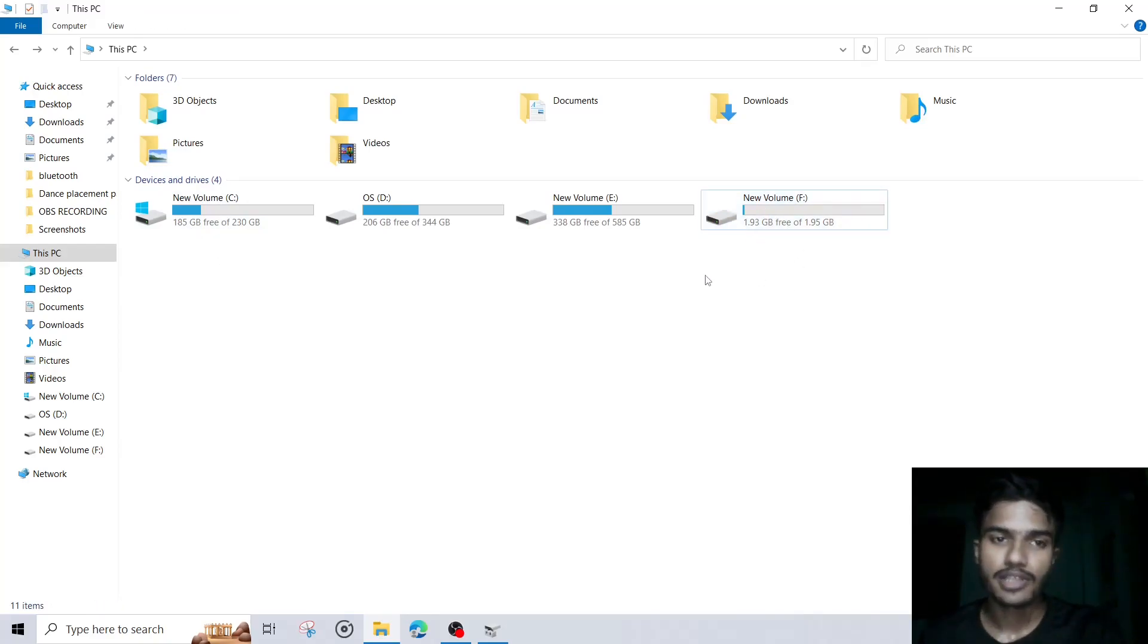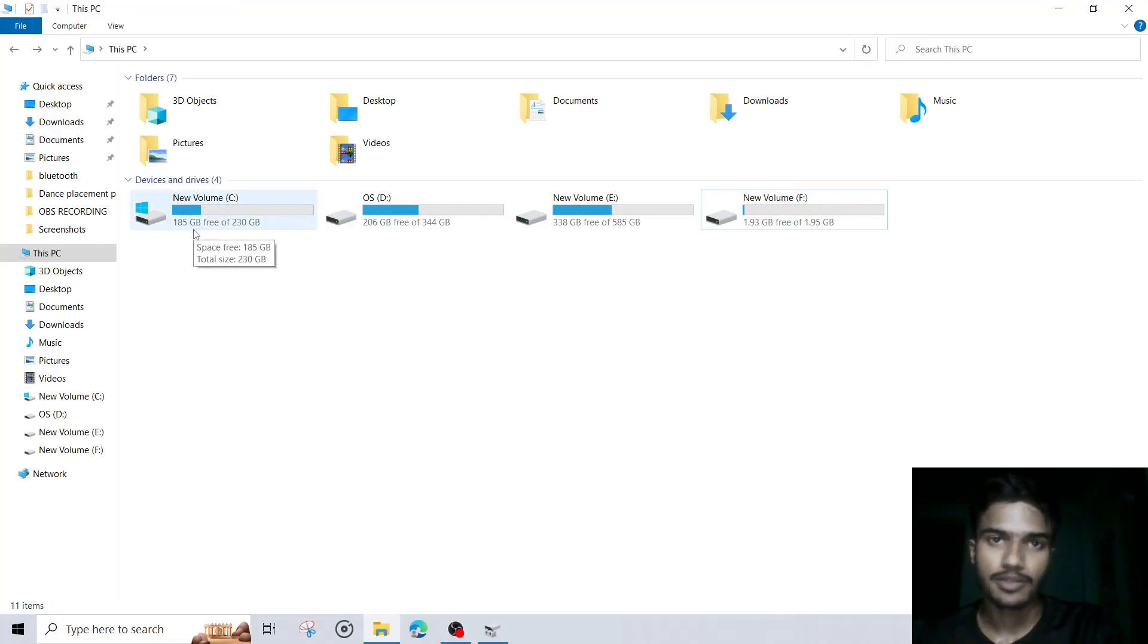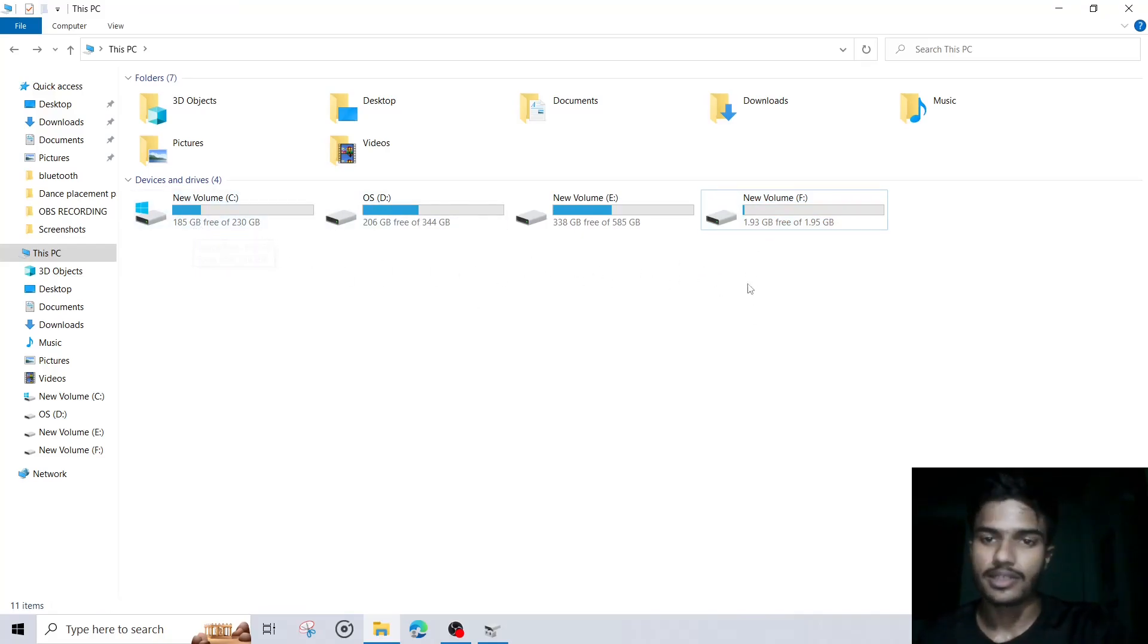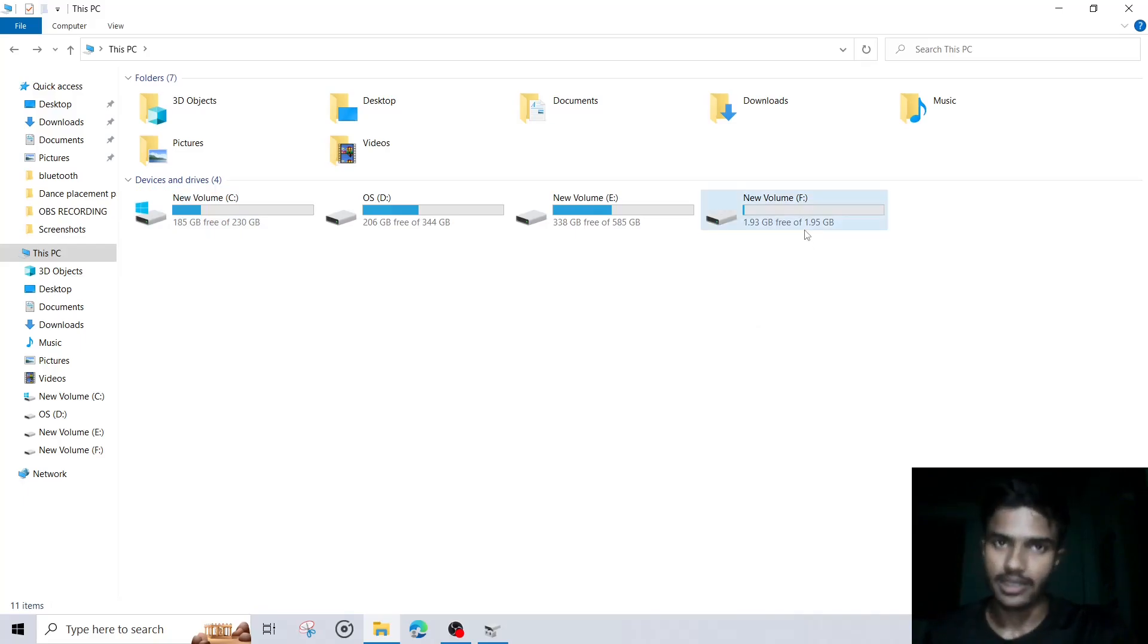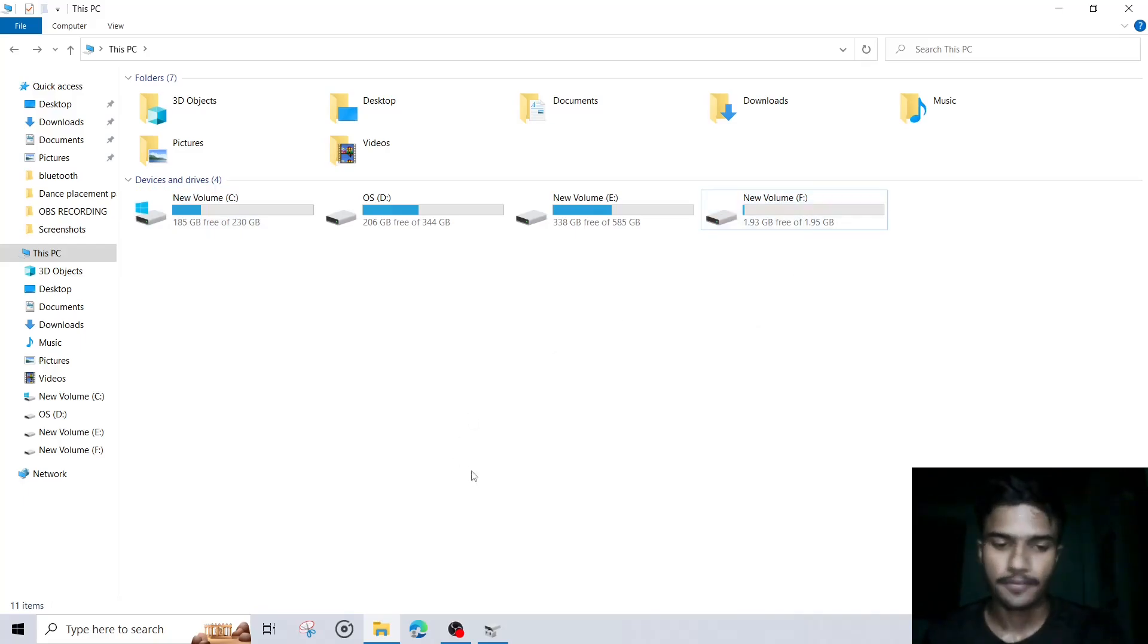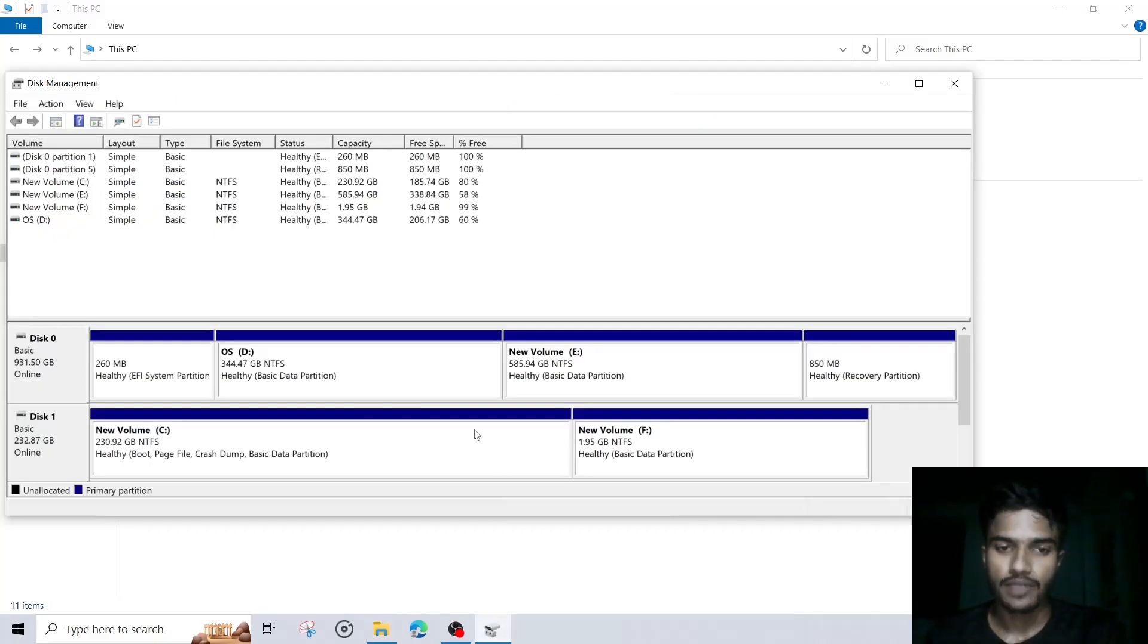Now I will tell you how we can merge that. Right now you can see 185GB of storage is there. So now I will merge that created 2GB partition again. So first we have to go to the same.